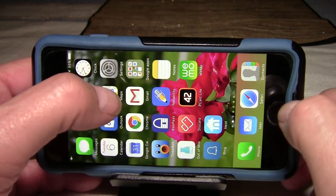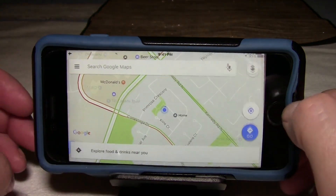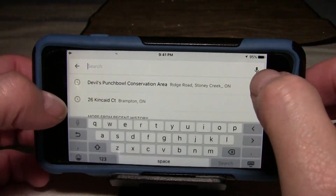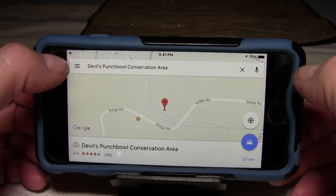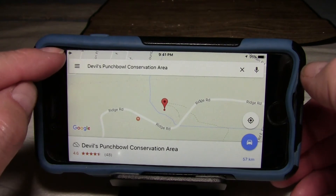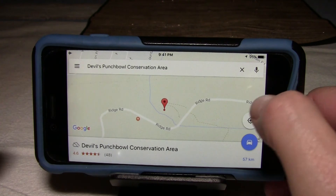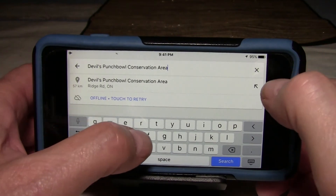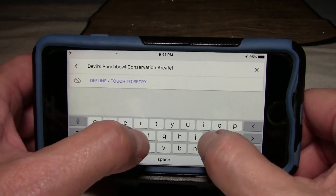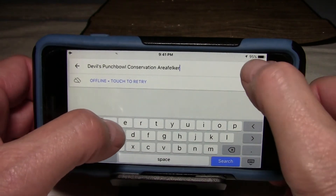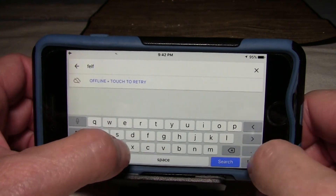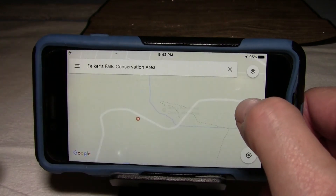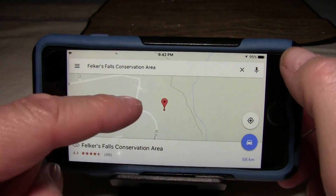Now if I go into Google Maps, it still finds my home because that's what it remembers. If I do a search for Devil's Punchbowl — even though you can see it's on airplane mode with no Wi-Fi connection — it still found Devil's Punchbowl. One of the next falls we're going to is Felker's Falls. If I search for Felker's Falls Conservation Area, there it's found Felker's Falls.